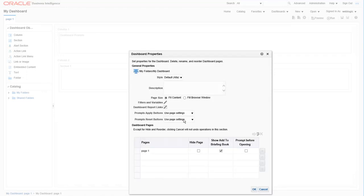Next, let's check off the show in briefing book option as we don't use that one too often. This dashboard currently has one page and it's called page one, which is a bit boring.